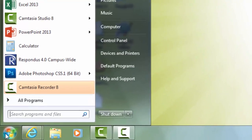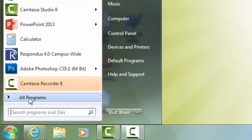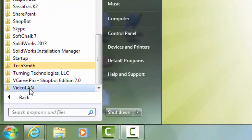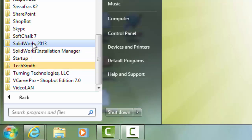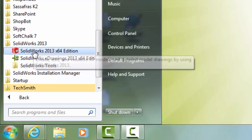Go to the Start menu. Scroll down to the SolidWorks folder and click on SolidWorks.